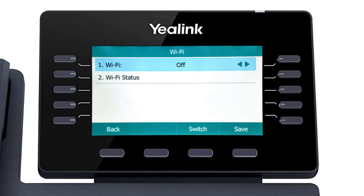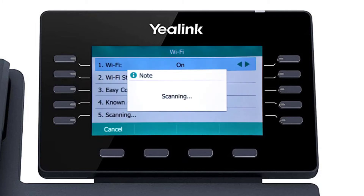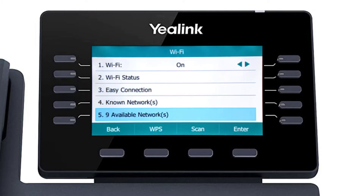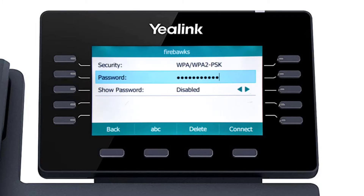First, turn on the Wi-Fi adapter to access the additional options. Once the adapter is on, the phone will immediately search for local wireless networks and display them in the available networks field below. Simply select your wireless network, enter the network password, and press the connect soft key.